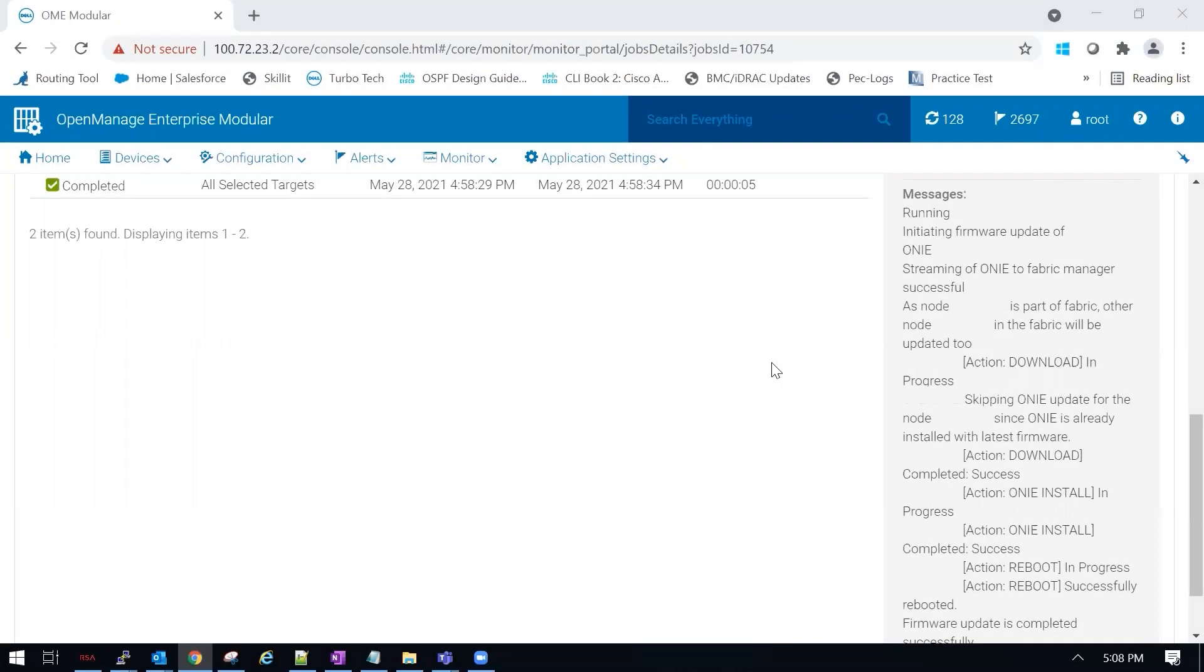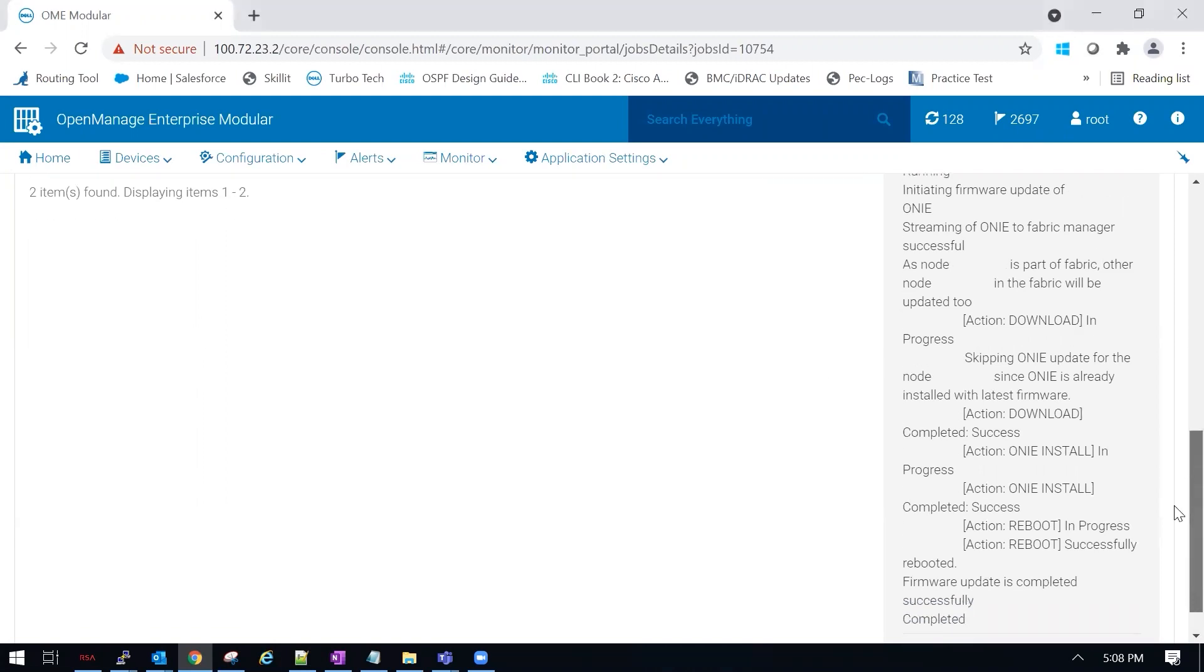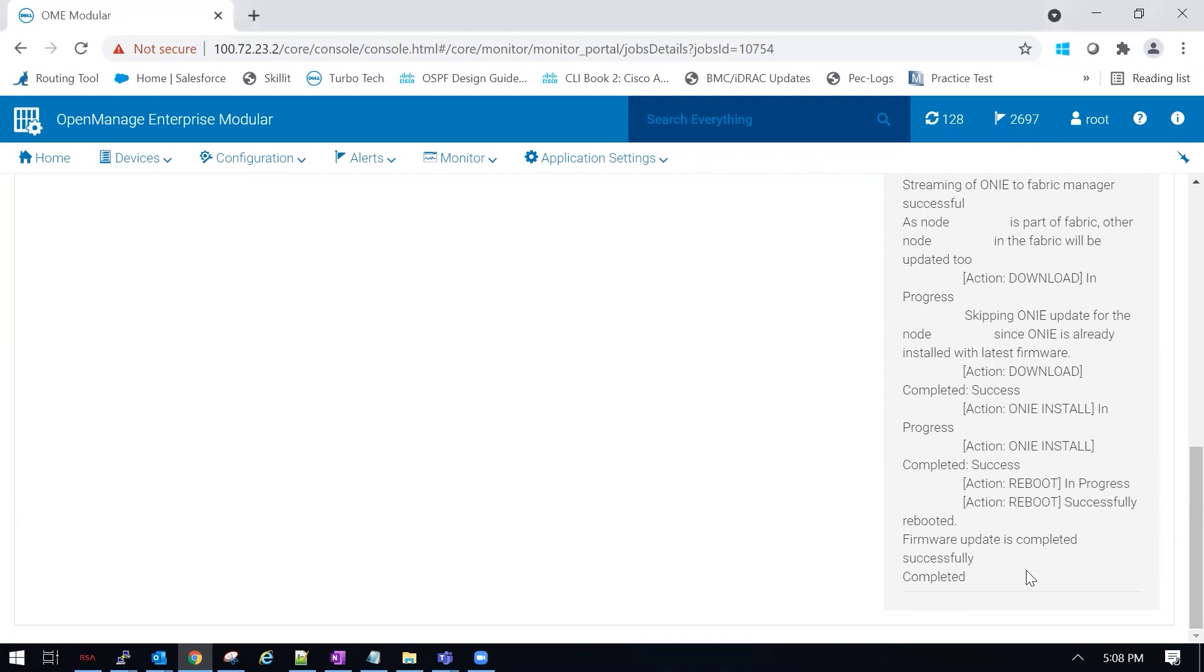Once the updates are complete, it's going to tell us so at the bottom of the page. As you can see, it is completed.